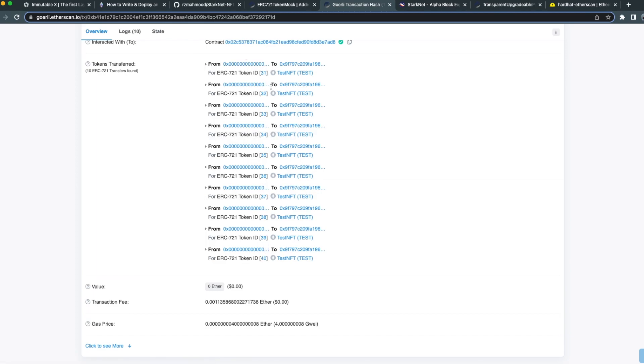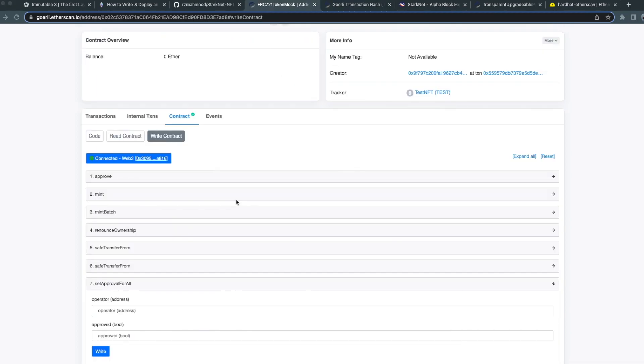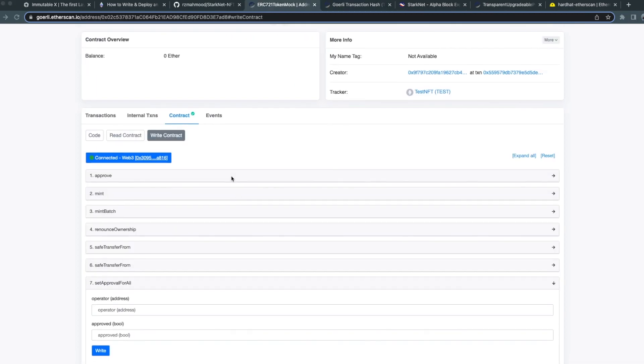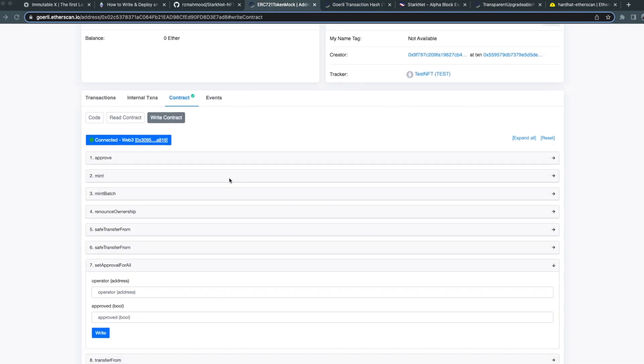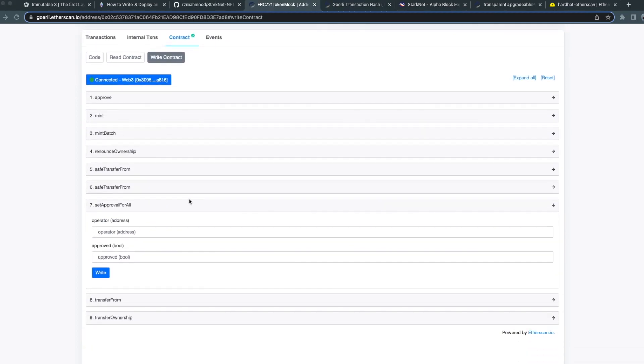Now I'm going to go ahead and approve these NFTs for deposit. I'm currently viewing the contract for my NFT on L1 and I'm going to approve the L1 NFT bridge contract.